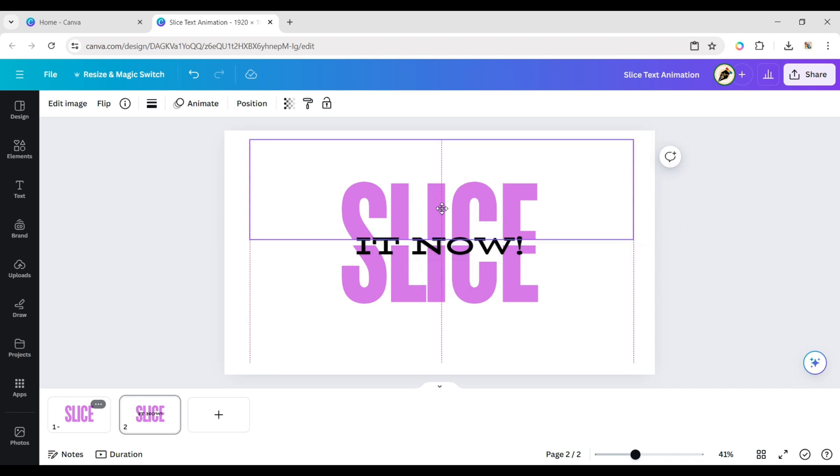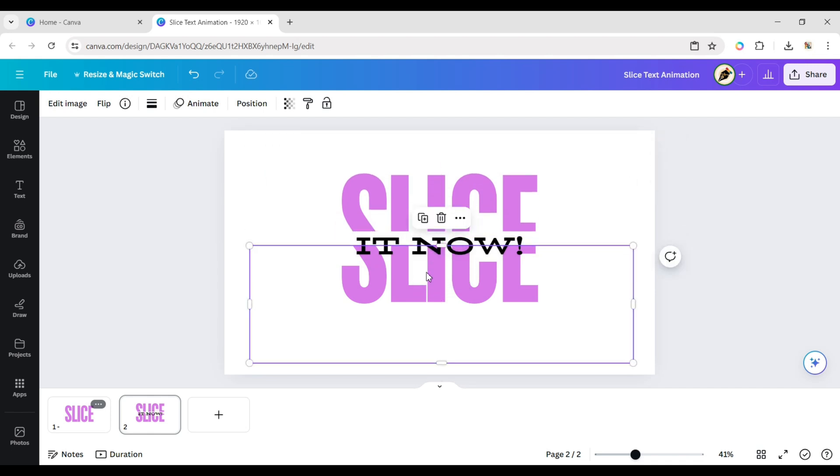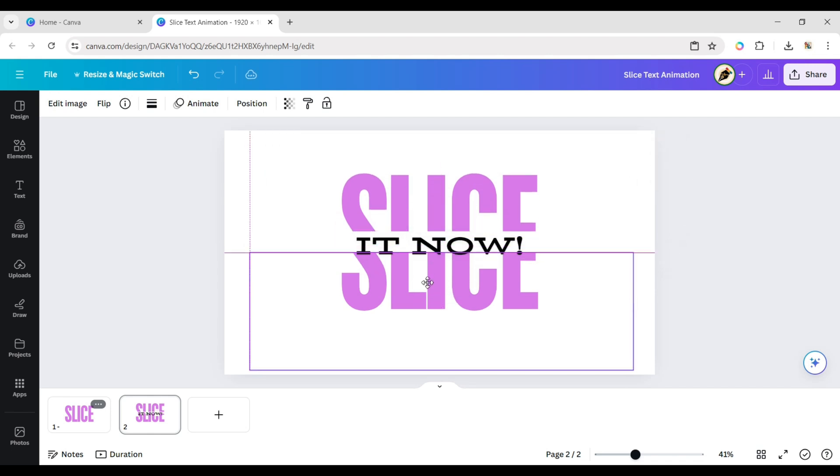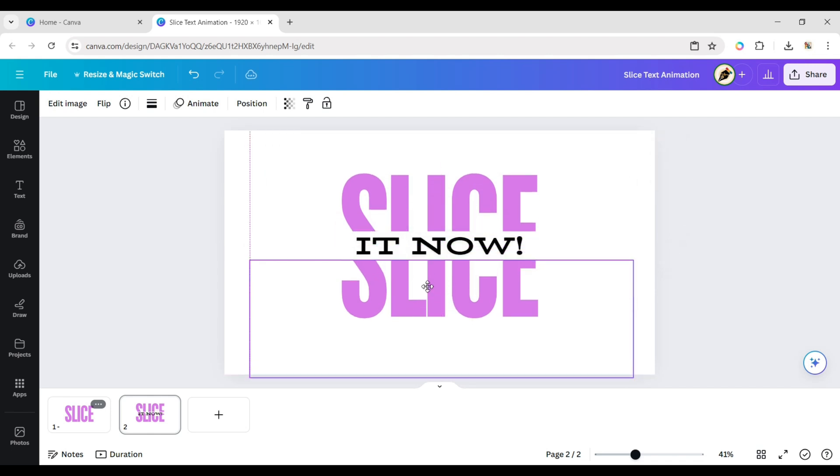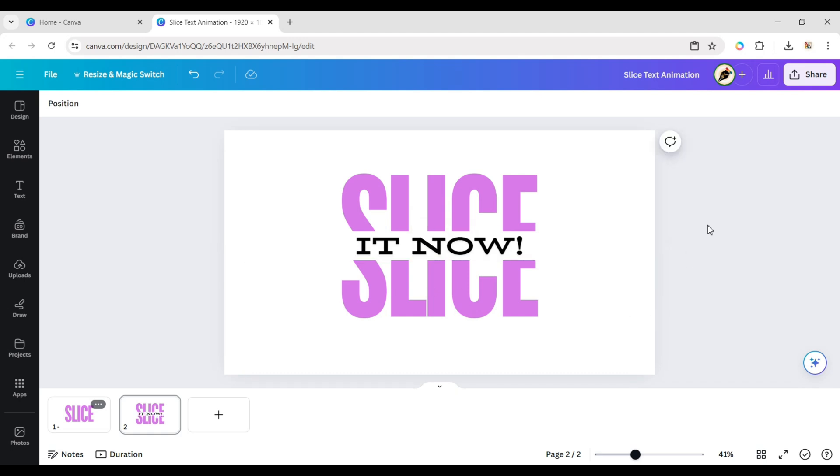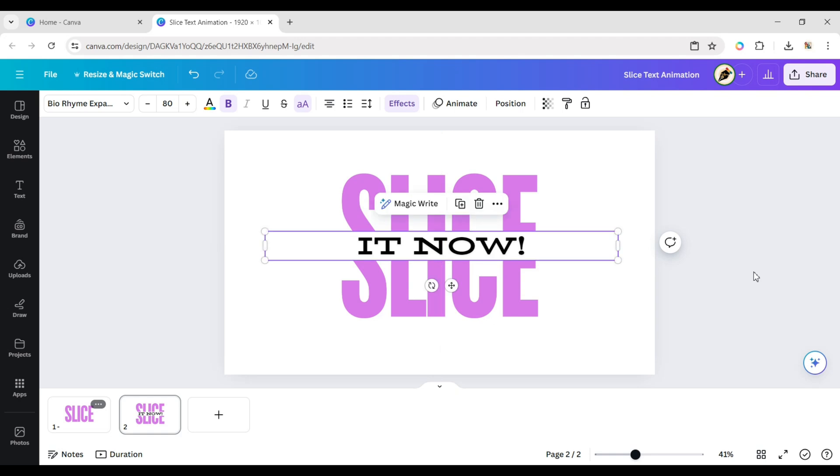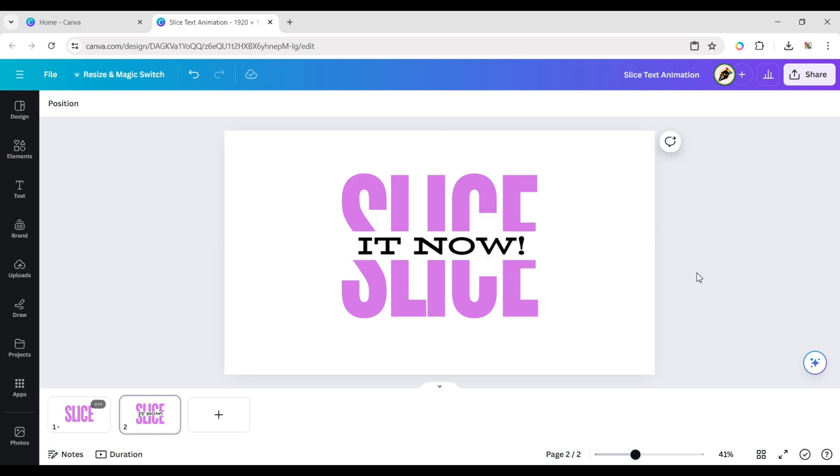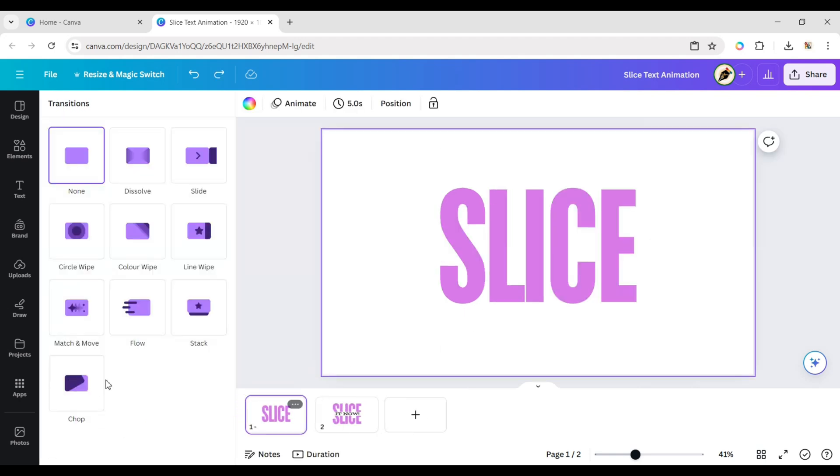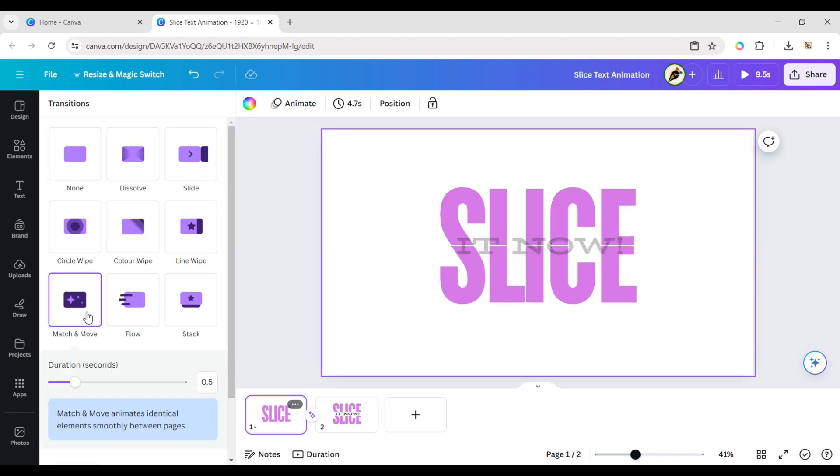Move the two cropped images to create a gap between the text. Drag your cursor between the two pages, click on transitions, and add match and move transitions.